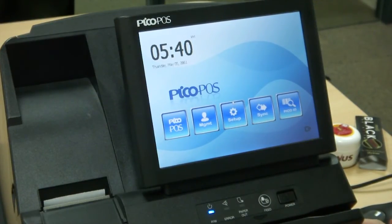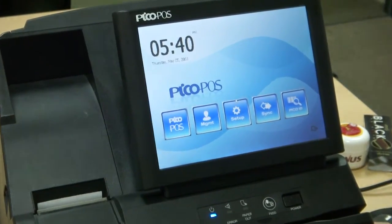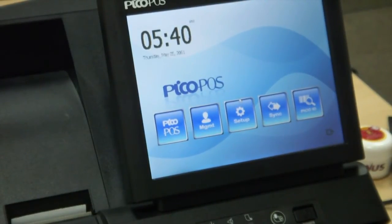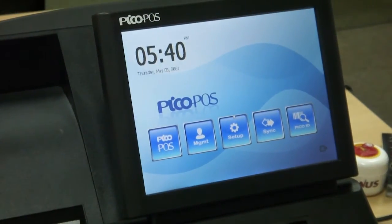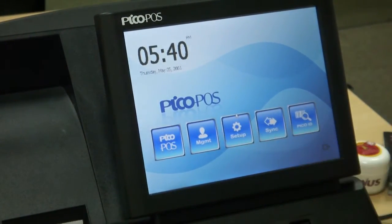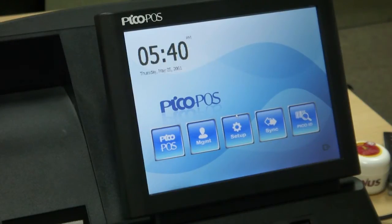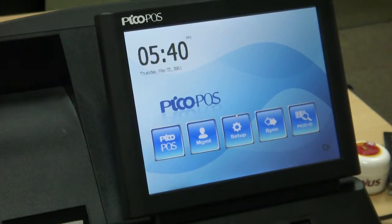The Sync button is used for updating the system software or updating your PLU database. The Setup button is used for changing things like system date and time or calibrating the screen. All of the Pico management functions can be found using the Management button — here you can change things like item PLUs or set up your employees. And the final button is the PicoPause button, which takes you into the PicoPause software.